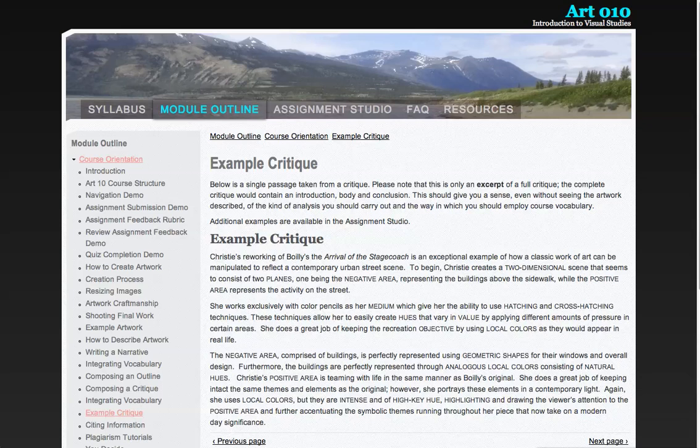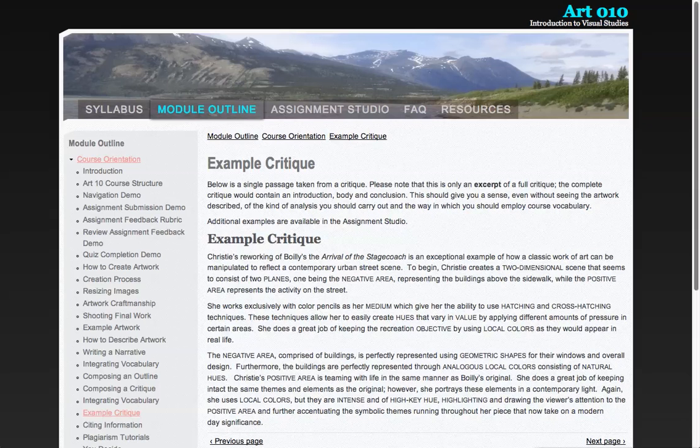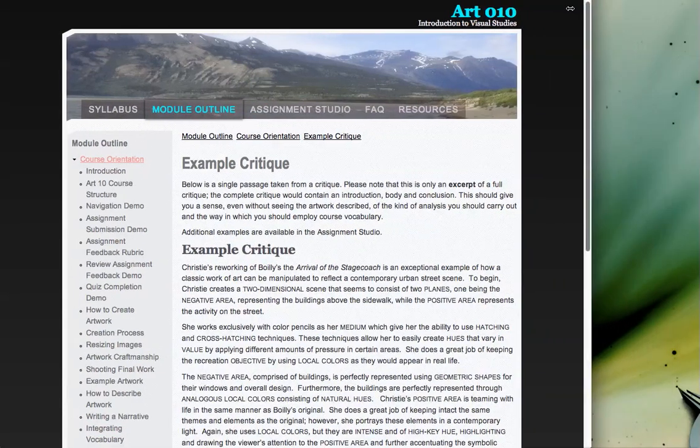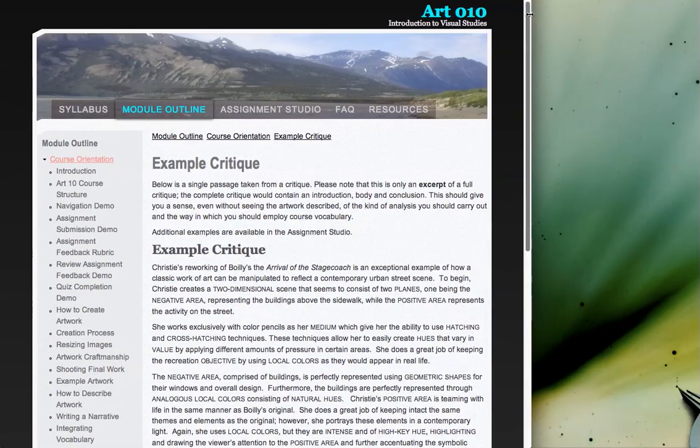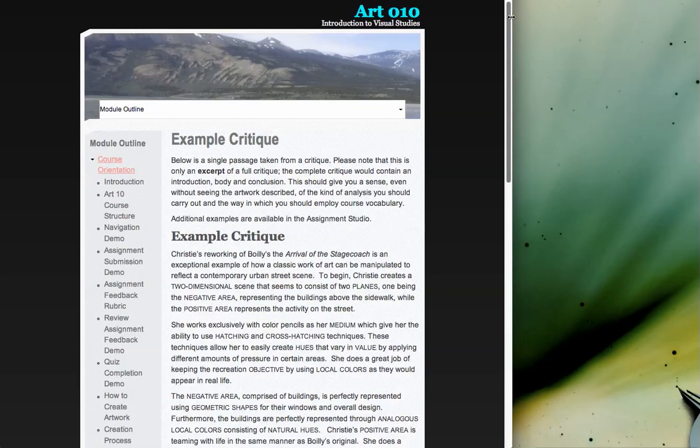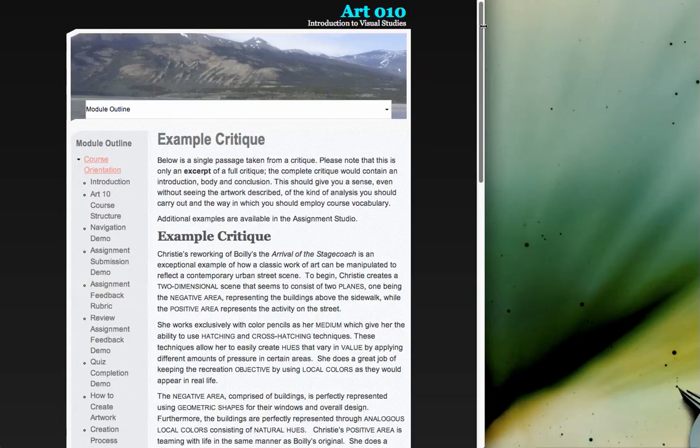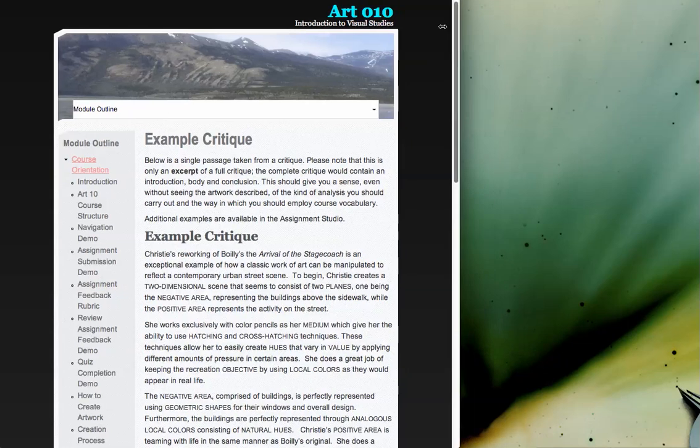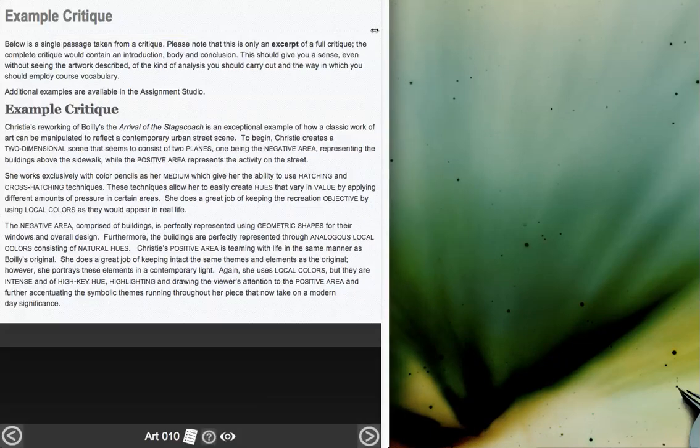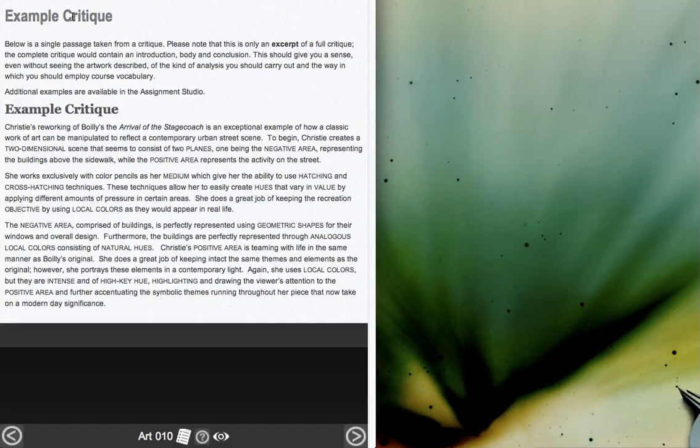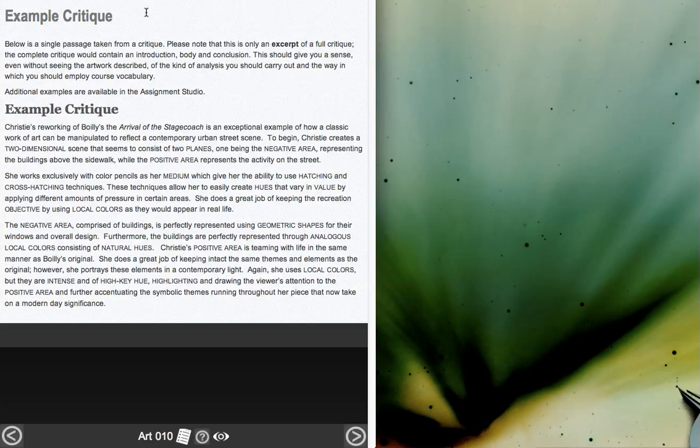So it would be nice to take that breadcrumb trail and maybe once you hit this snap point, the breadcrumb trail appears at the top, maybe with the word artem there, because it's the end of course.